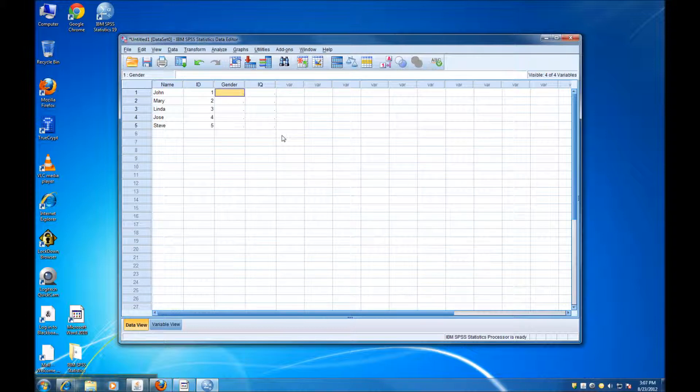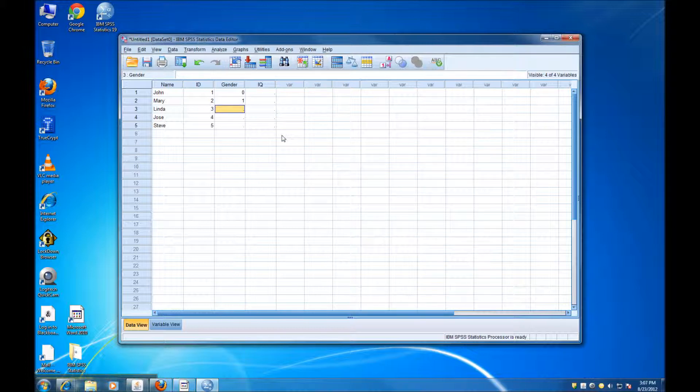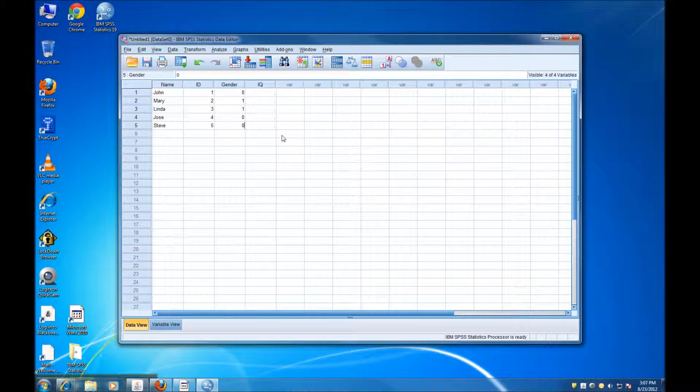Now, for gender, remember we coded this variable. So we're going to do 0s for males and 1 for females. 1, 0, 0.